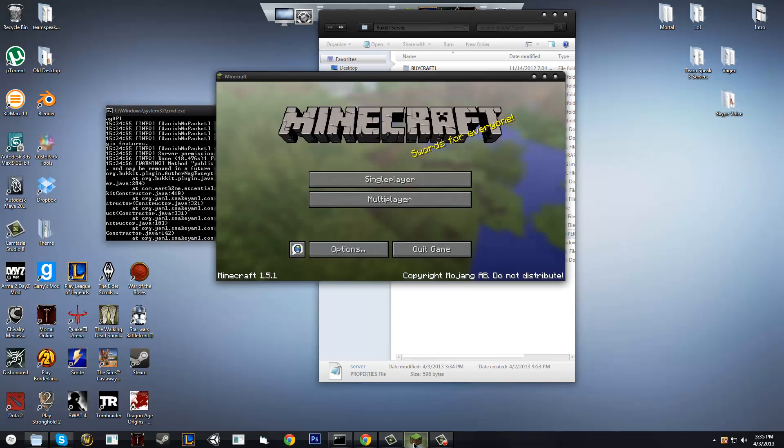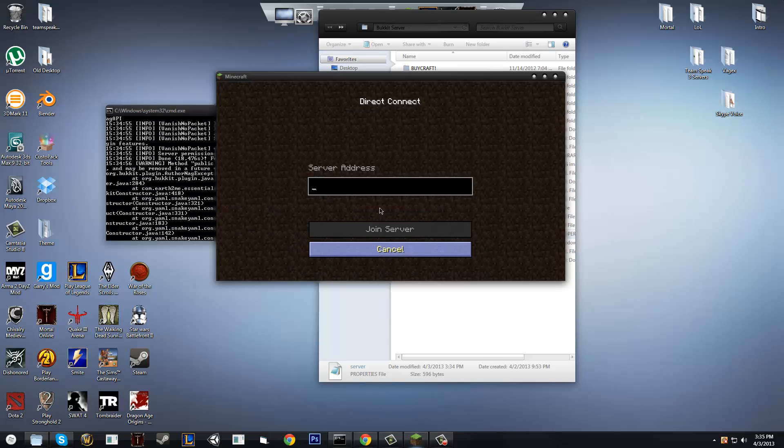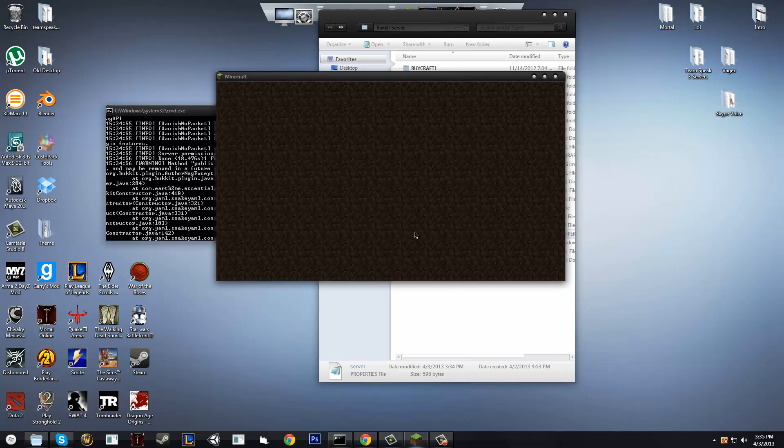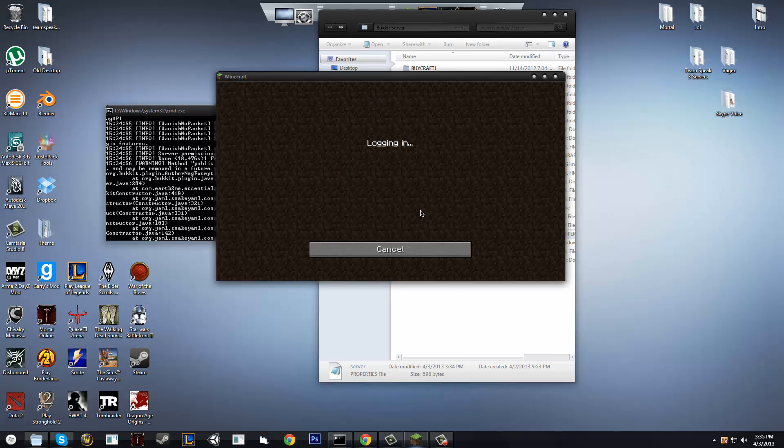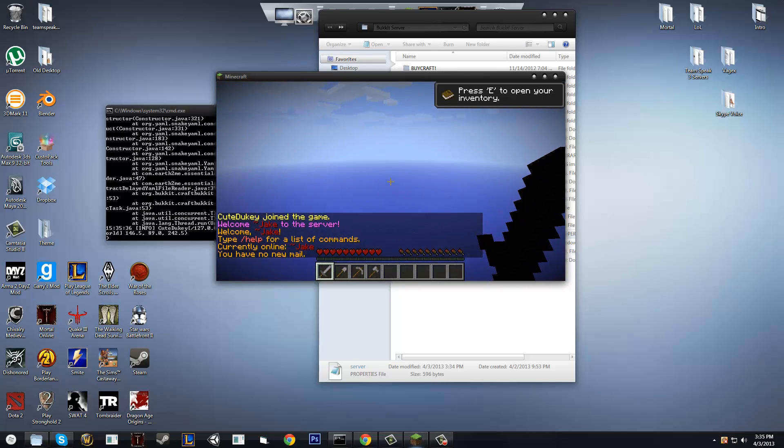So if we go into multiplayer on Minecraft, and we go into direct connect, and we type in localhost, join server, you're going to be able to connect to your own server, just like this, so I'll let it load up.